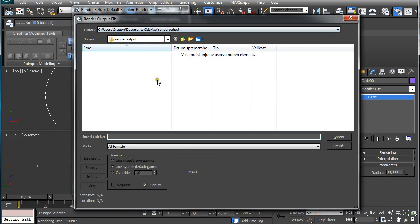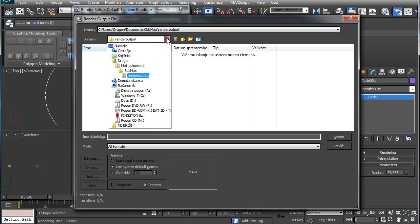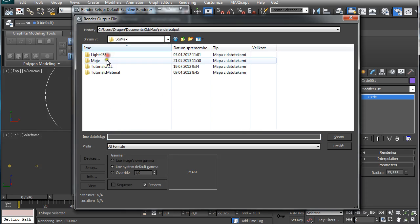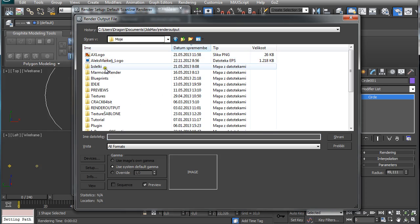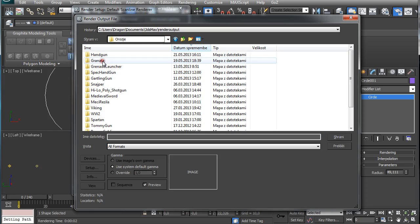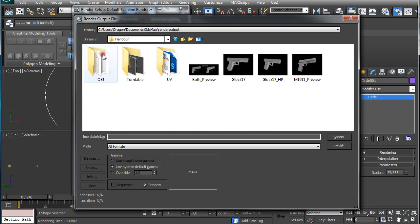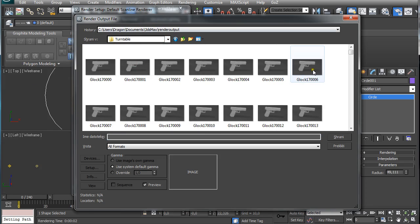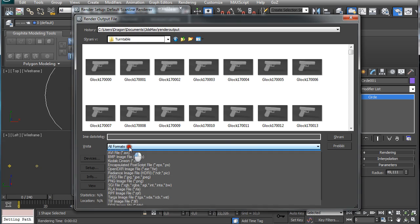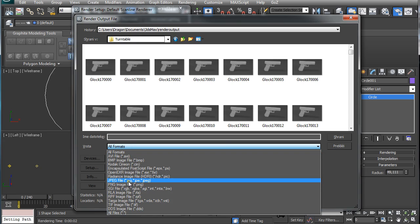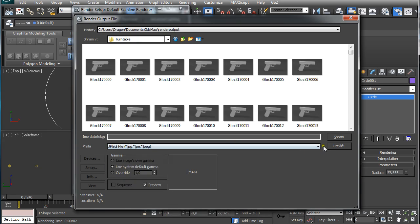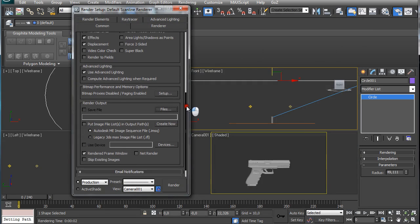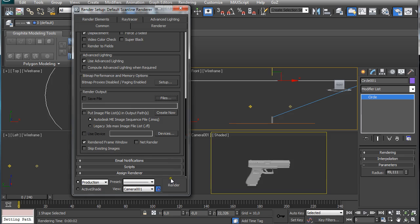We are just going to select the folder that we want to render to save this to. Just select file format. I used JPEG and click save. Then just click render.